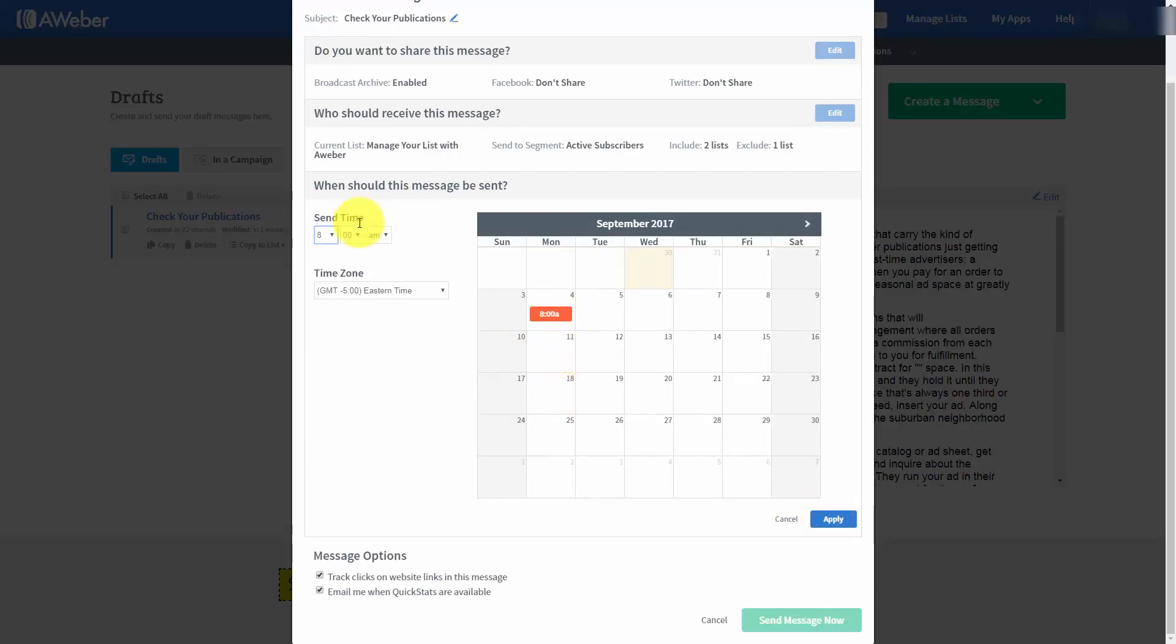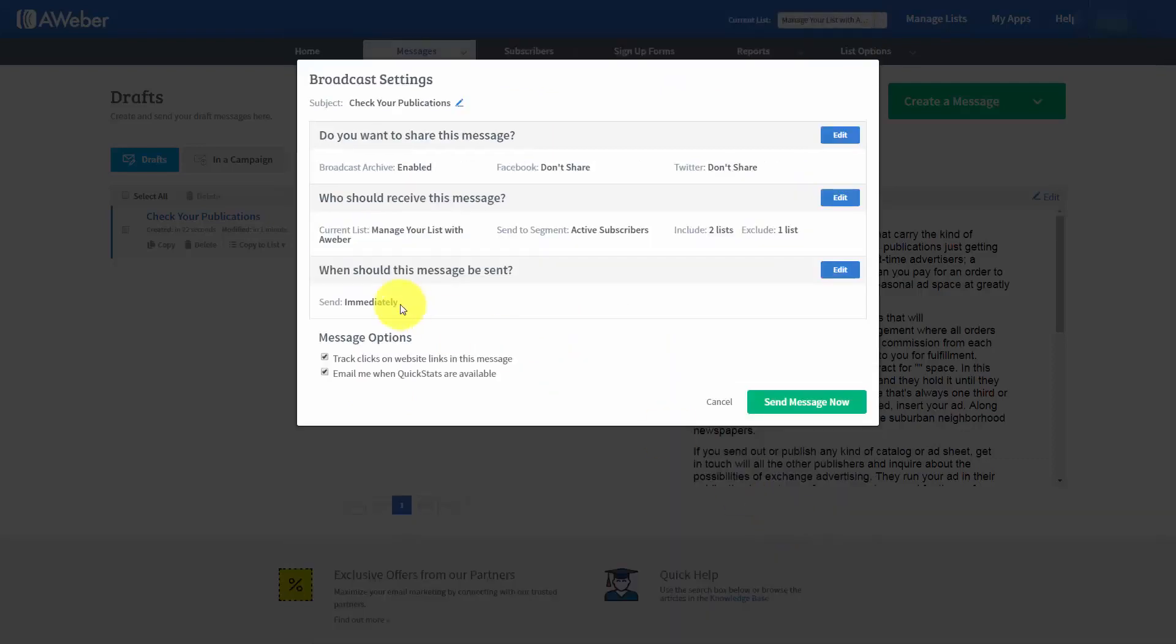Now, we can actually make it so that the timing is going to be immediate. We'll just cancel this. And then we will leave it at Immediate. And that is the default.